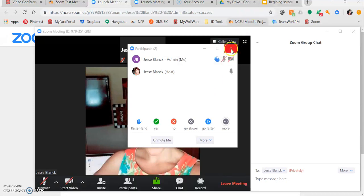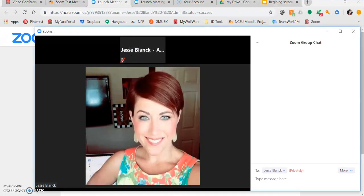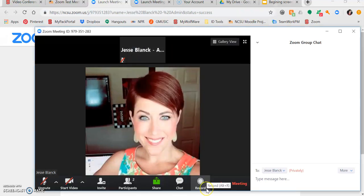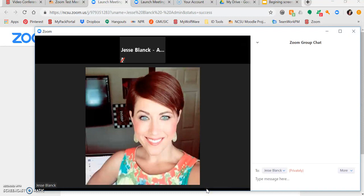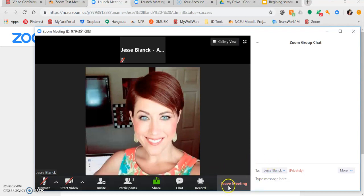You can also record if your instructor has given you permission to do so. However, a lot of instructors will record this meeting for you and then share it with a link. After your meeting is over, you can click Leave Meeting.